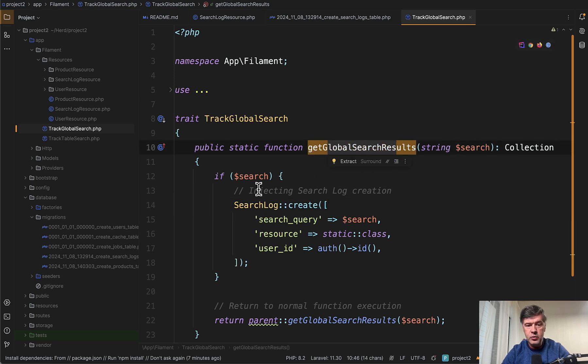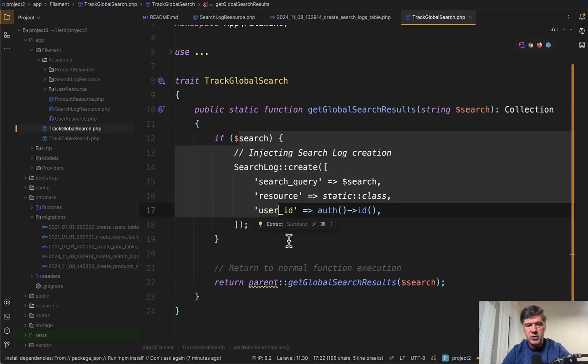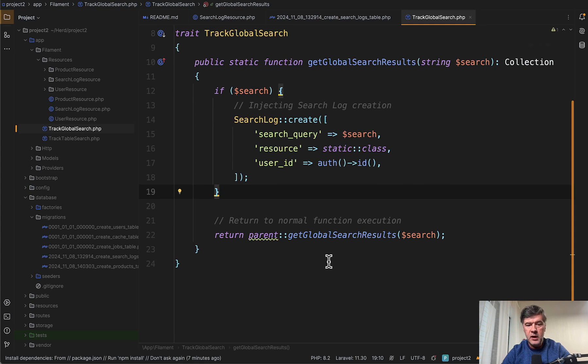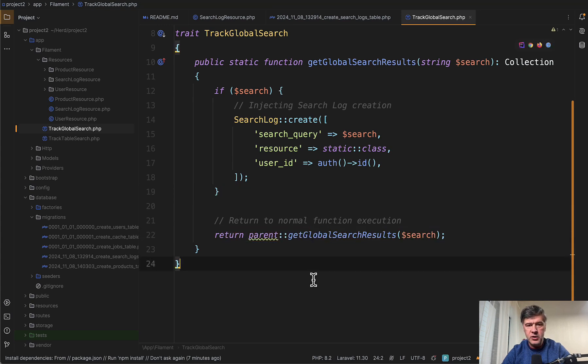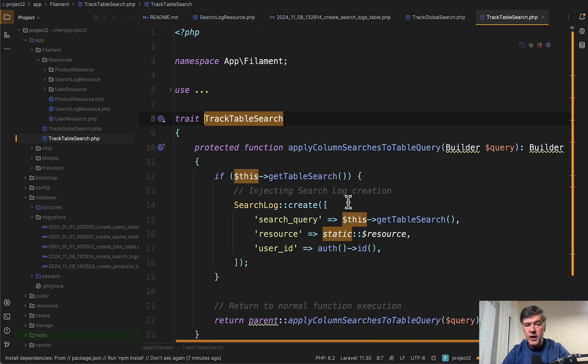We're overriding the global search results function. And if we do have a search, we do search log, which means basically if the search is not empty. And then we still call the parent function.